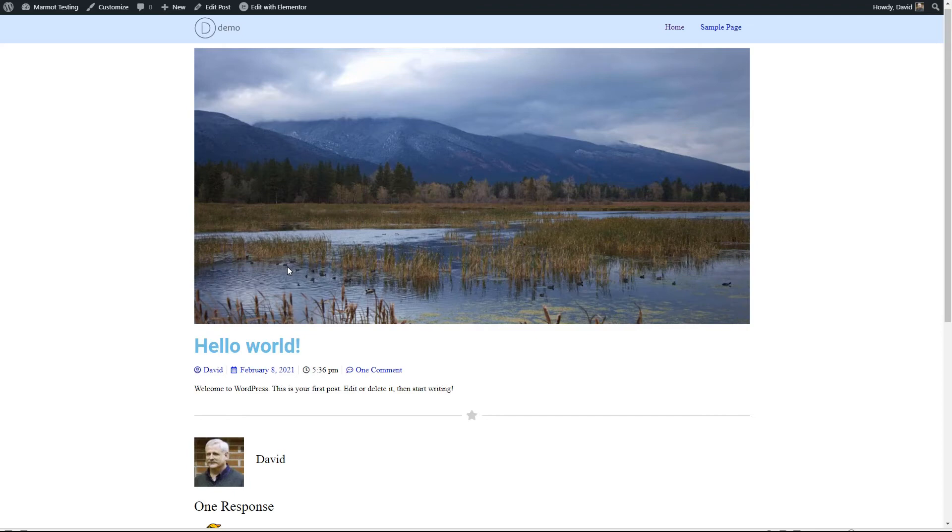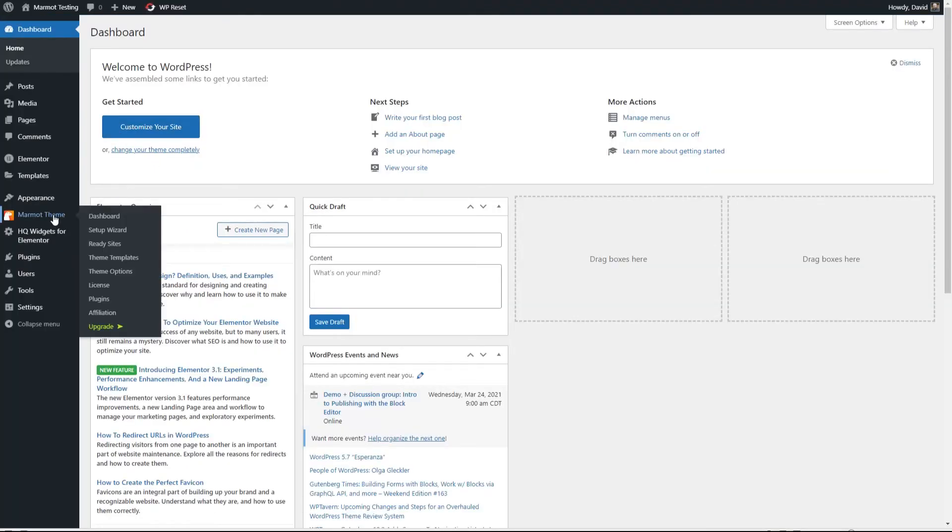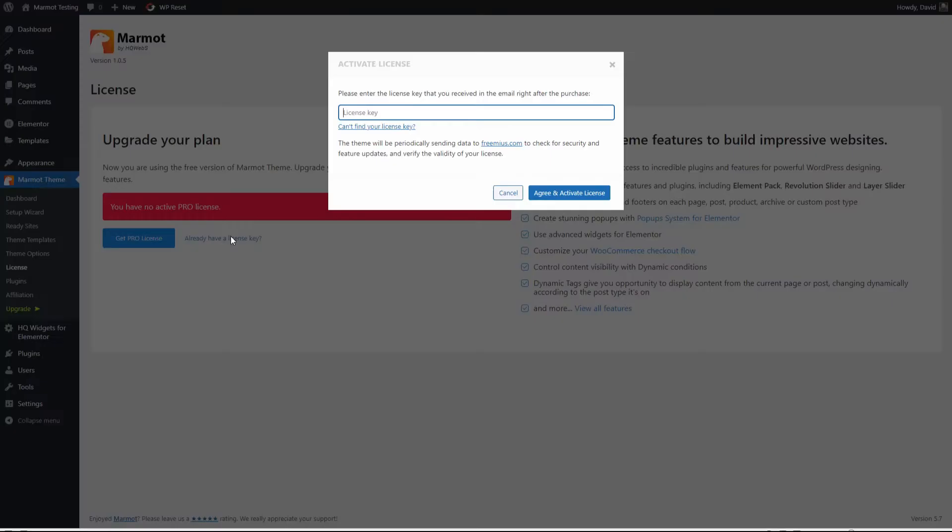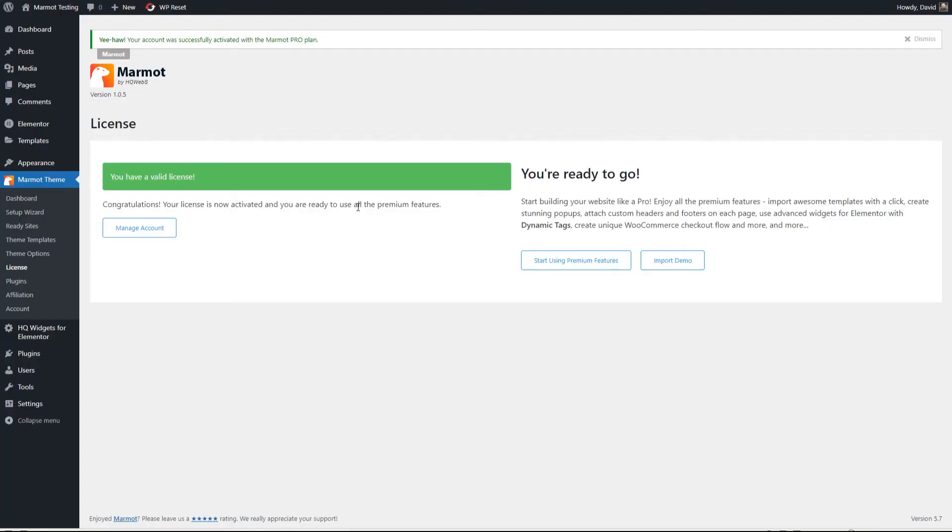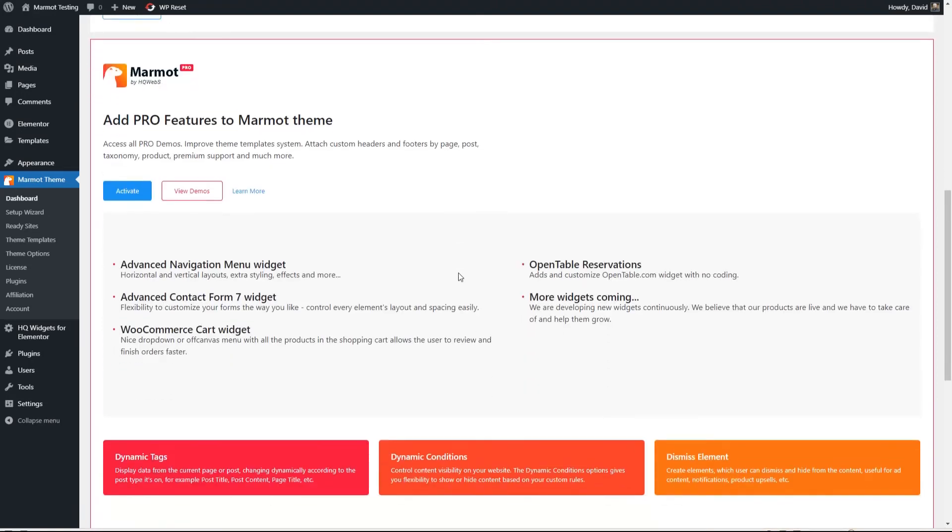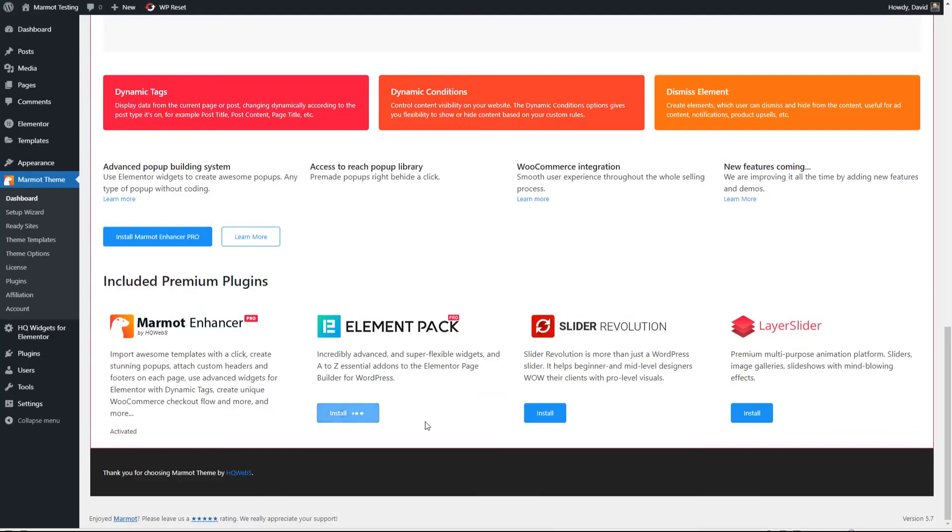Now let's go and install the pro version. So I'm going to go here to license. I have a license key already. I'll pause the video and paste that in. Okay, so I've pasted in the license and activated it. Now we can start taking a look at the premium features. There's a button here. Let's see what happens when we do that. This is the Marmot Enhancer Pro. So we'll install that. We'll install Element Pack Pro. Again, I like that you can just install them in place here. We'll activate that one.